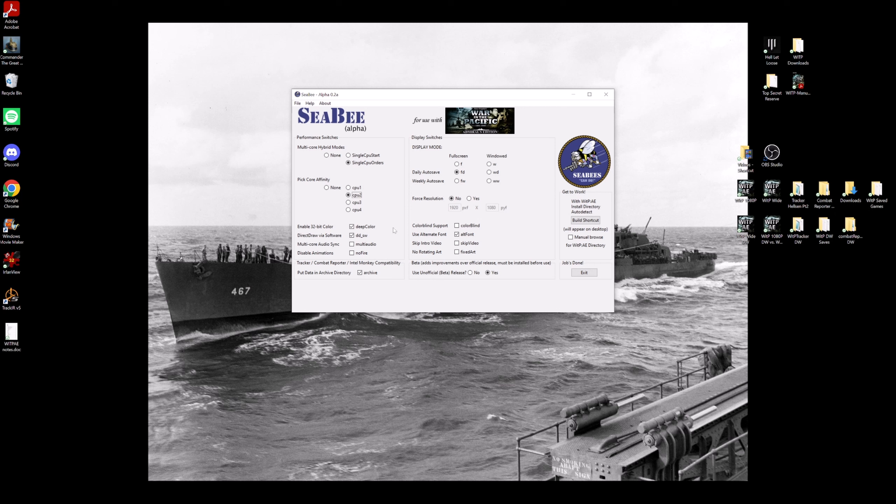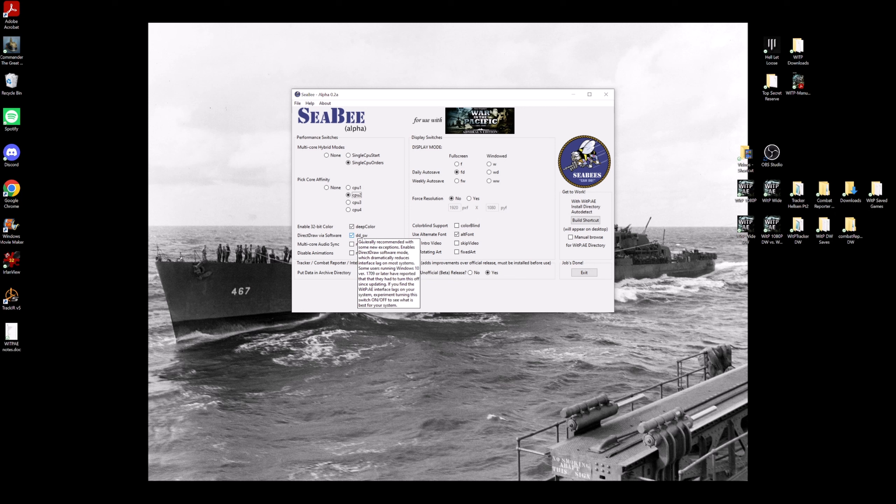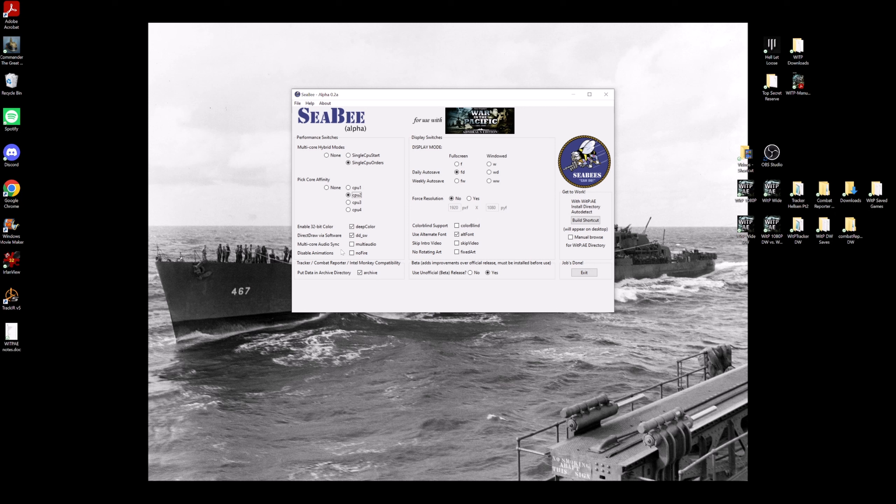I use DeepColor, DDSW, which is one of the most important switches that you've got here because this really helps the computer run better on a modern computer. I do not use this. I do not click this on because I like the animations. I do want to keep files in an archive.